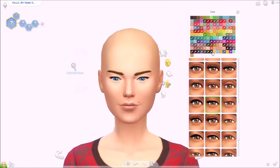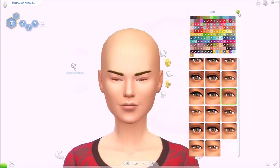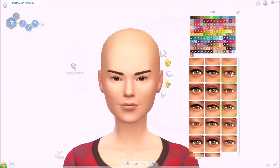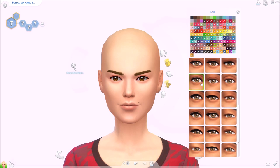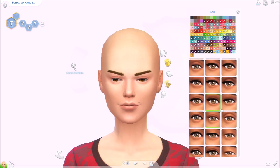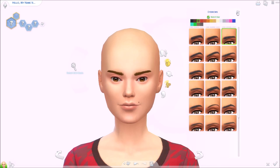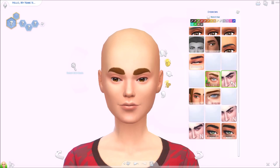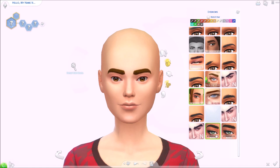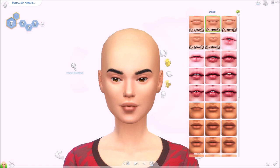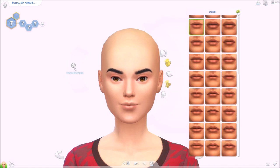Hi everyone, it's Velo here. Welcome back to my channel, or welcome if you are new here. Welcome to a new Create a Sim video.